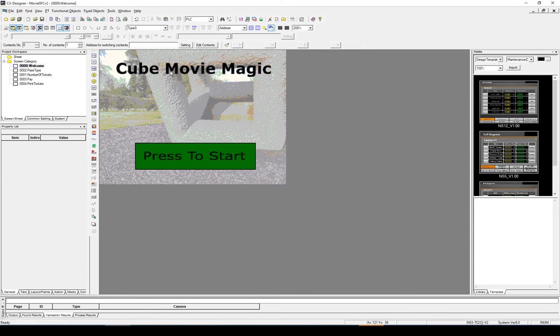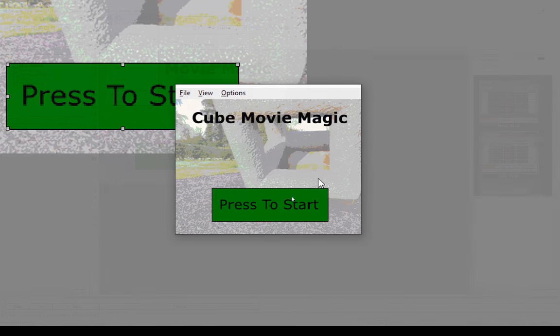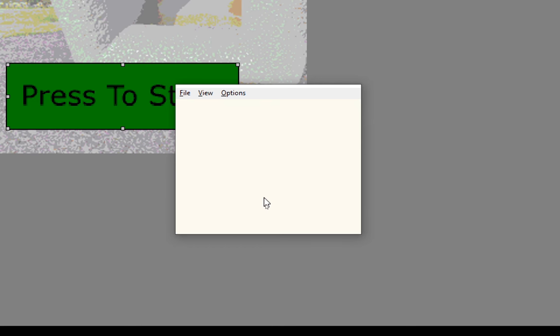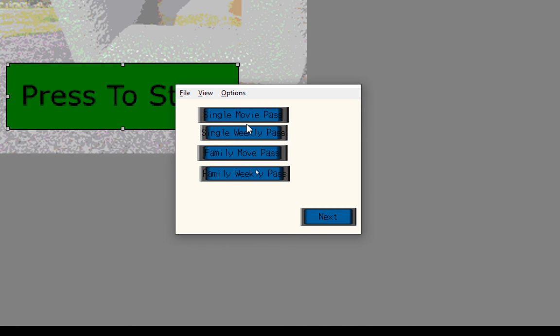So let's simulate this and see what it looks like. So now you can see my simulation is running. And I've got my little press to start. And it moves on to the next screen.